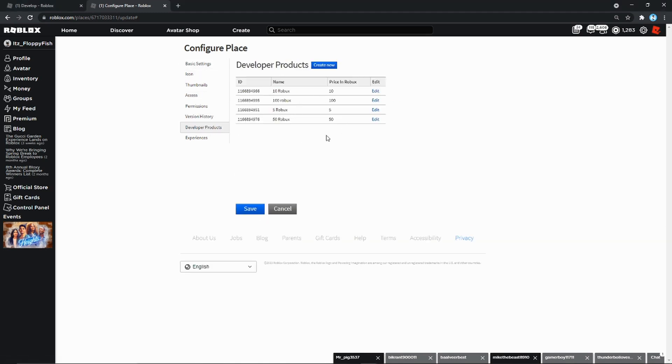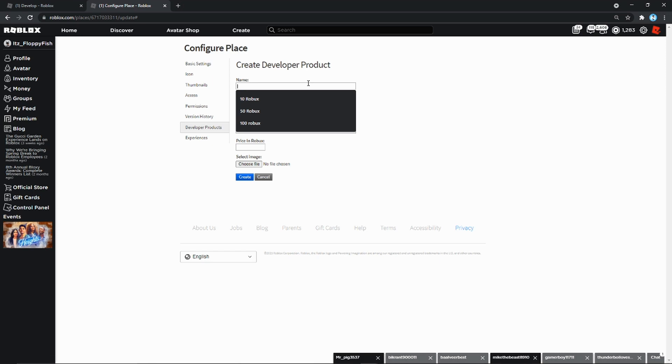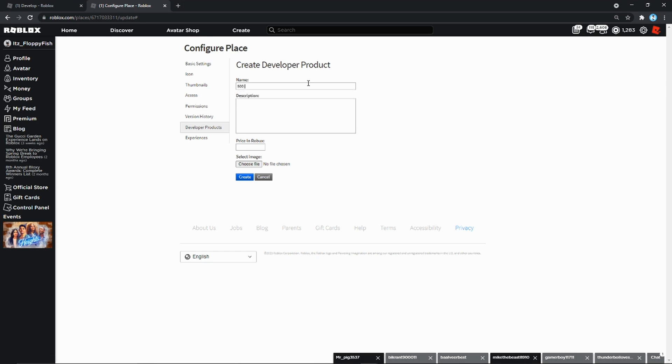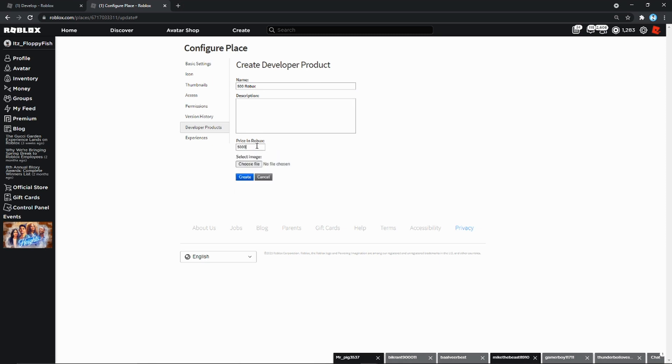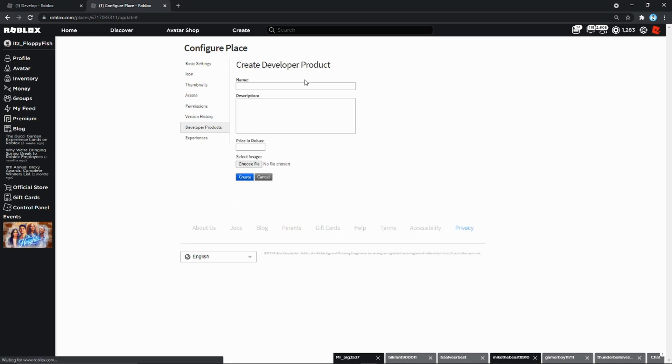So your screen should look like this now. Configure Place and everything, so now you want to go to the left here and go Developer Products. And as you can see we've got the past developer products we've had before. So now we want to go press Create New. Now you can name this whatever you want. For this tutorial I'm going to call it 500 Robux. Price in the Robux is going to be 500. Then we just want to press Create.